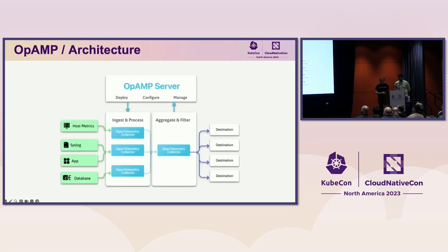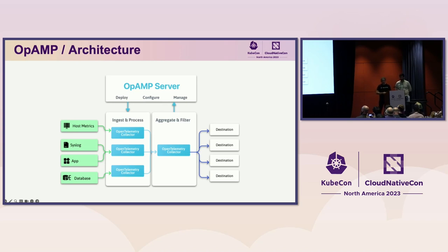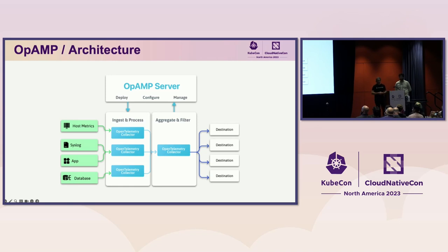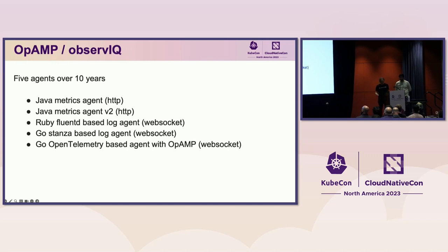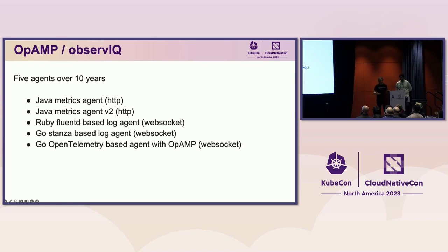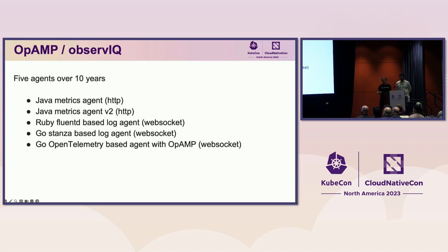As Jacob just explained, it's important to be able to remotely observe and manage your telemetry agents. This requires being able to communicate with running agents deployed across data centers and in the cloud. Over the years, many observability vendors developed their own custom protocols for agent observability and remote management. Take our company, ObserveIQ, as an example. Over the course of 10 years, this is maybe slightly embarrassing, but factual, we implemented custom protocols in three different languages using both HTTP and WebSockets. Many other companies have likely followed a similar path. Every protocol was better than the previous one, but it was still a custom proprietary protocol.